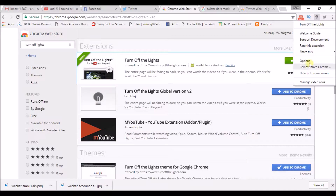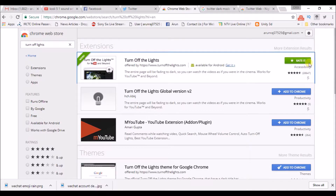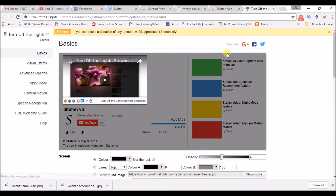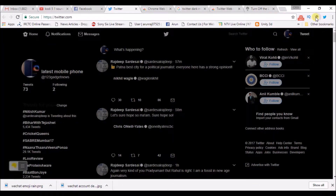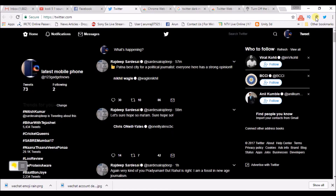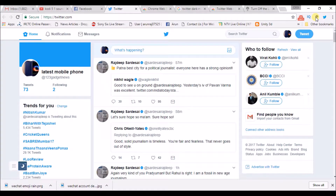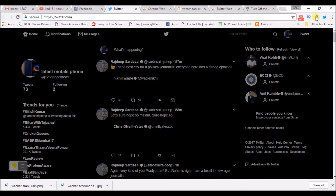Right-click on the extension icon and go to Options. Click on Night Mode and enable these two settings. Once you have done that, whenever you click on the extension icon, you will get the night mode or dark mode effect for Twitter.